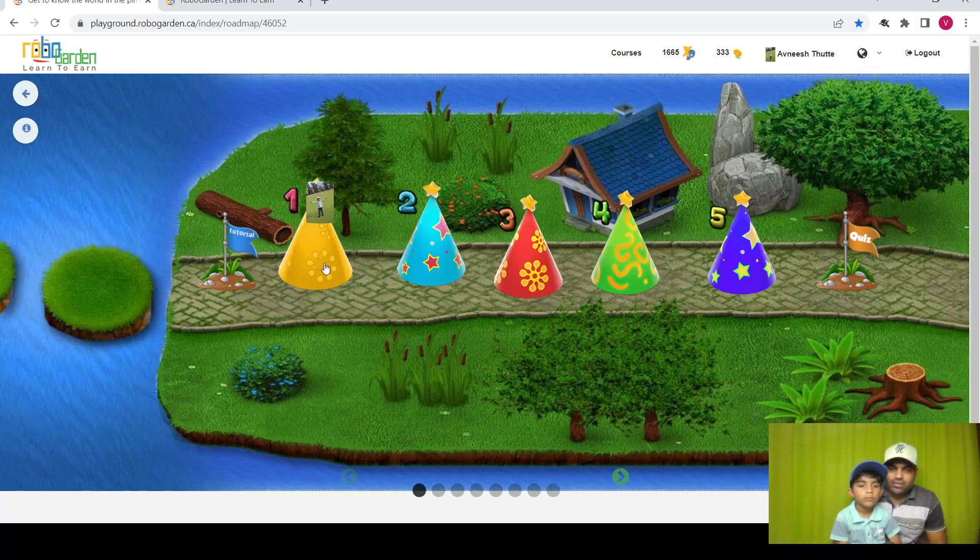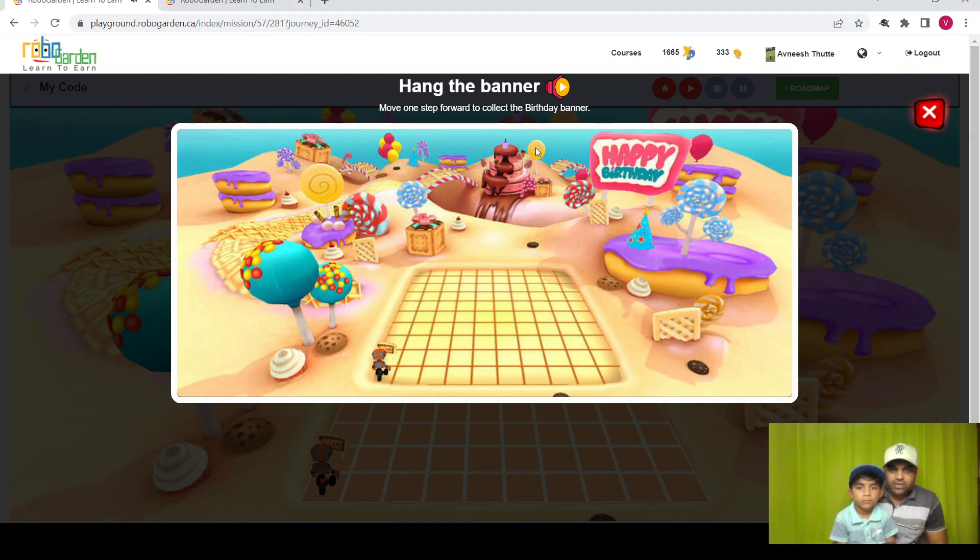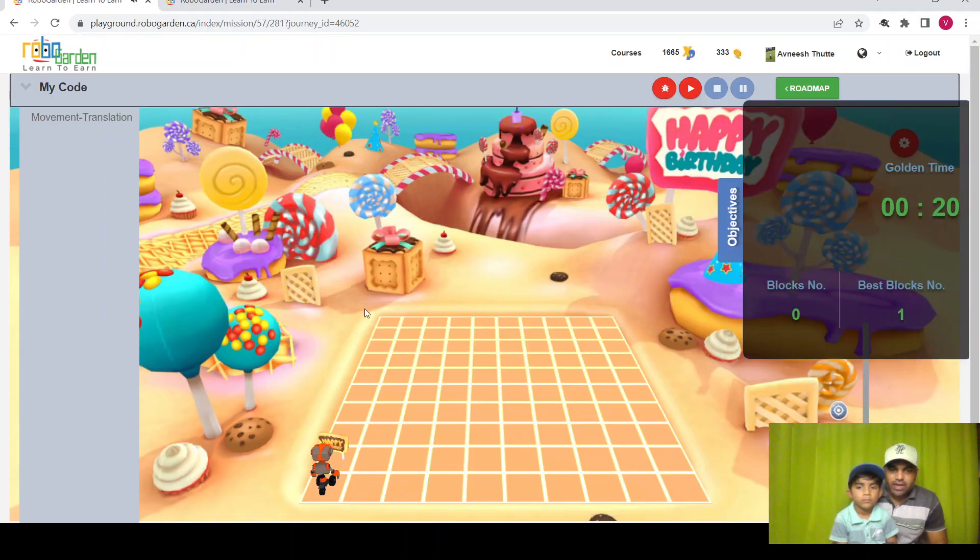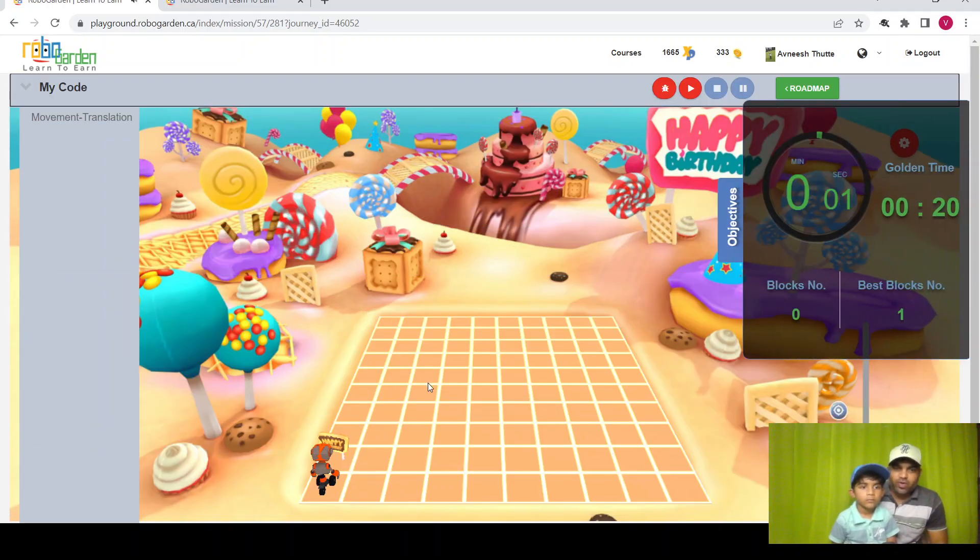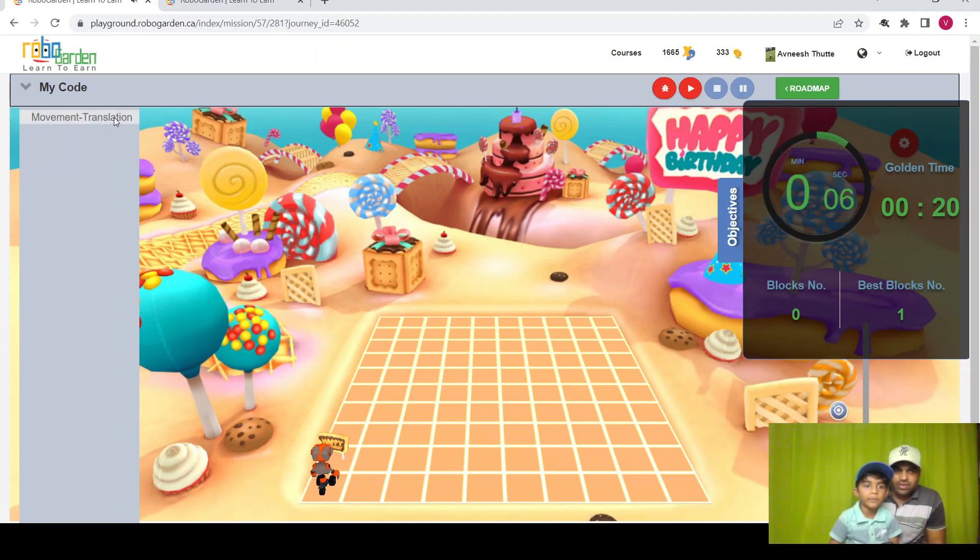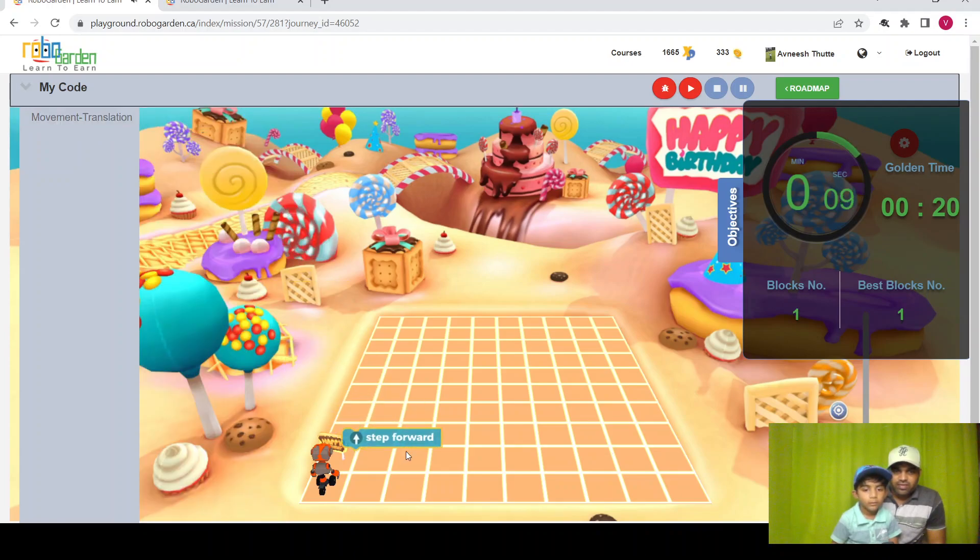Here is the first mission. In that, move one step forward to collect the birthday banner. We need to collect the birthday banner. So let's pop on the program and see how we're going to perform it. Okay, let's run it.